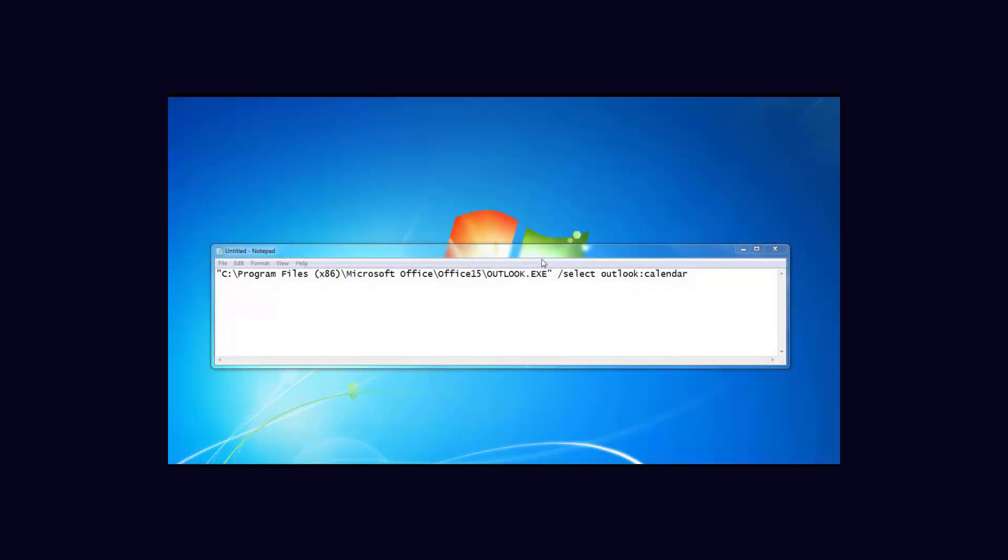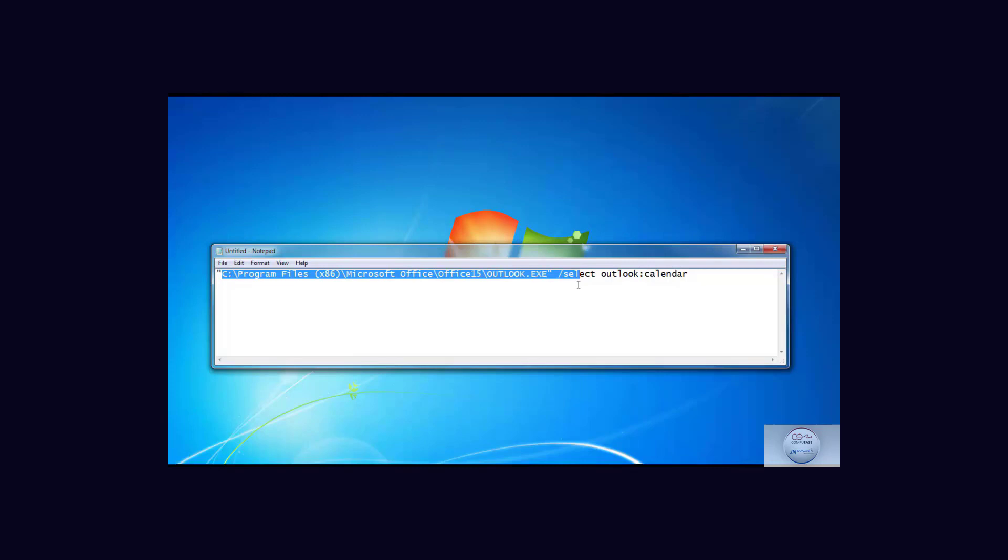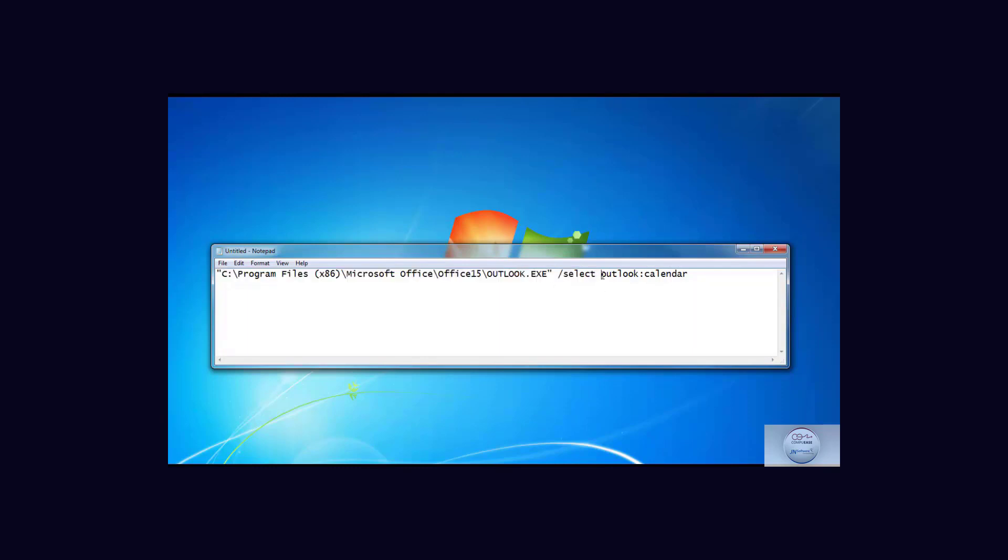Let's create a desktop shortcut that will automatically open Outlook at its calendar position. I have typed in the path to my Outlook executable, which is a requirement for this shortcut, and then the parameter is the word select Outlook calendar.